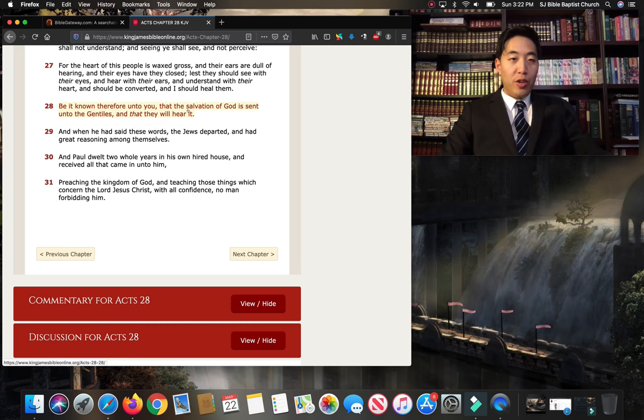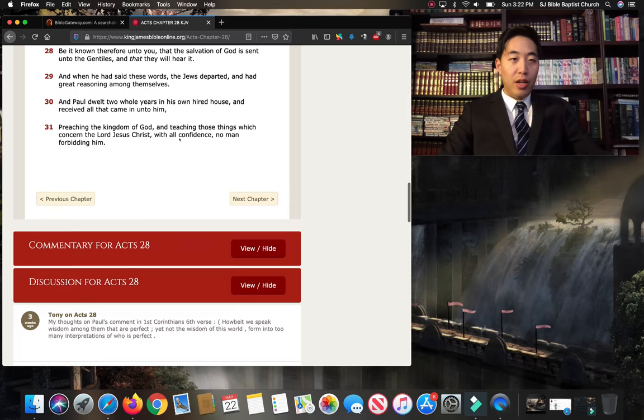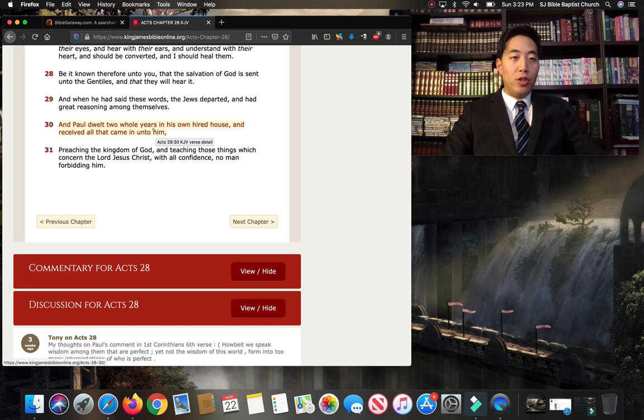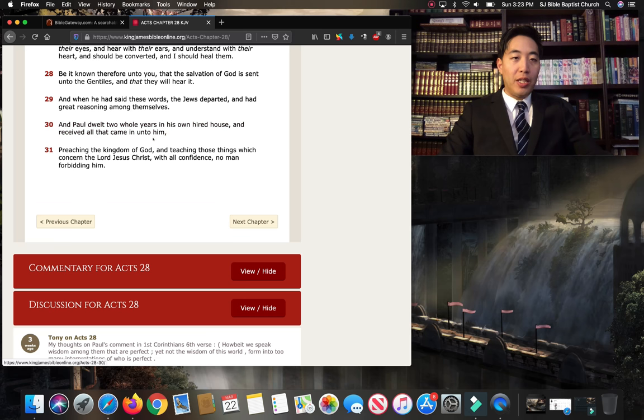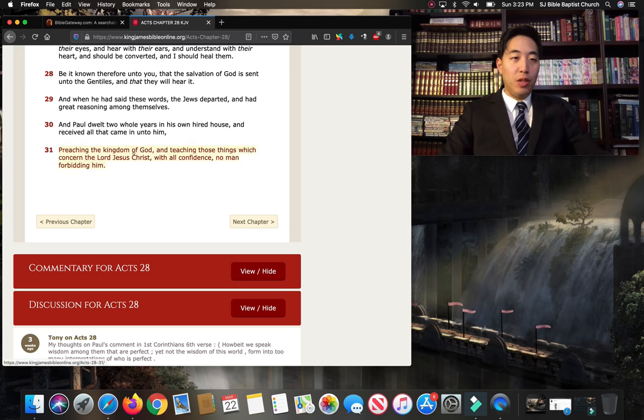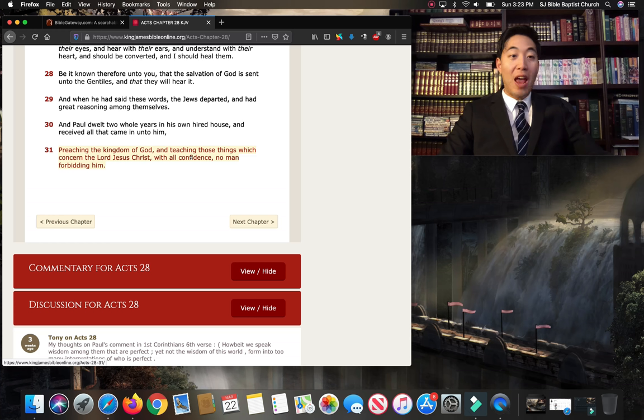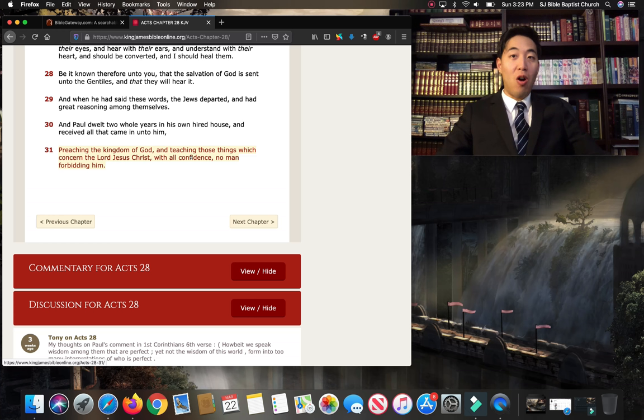Be it known, therefore, unto you that the salvation of God is sent unto the Gentiles, and that they will hear it. Paul was able to preach the gospel. And Paul dwelt two whole years in his own hired house and received all that came in unto him. That sounds like restricting the gospel, but look at this. Preaching the kingdom of God. It was the opposite. It actually promoted the gospel. Preaching the kingdom of God and teaching those things which concern the Lord Jesus Christ with all confidence. No man forbidding him. With all confidence, no man forbidding him.